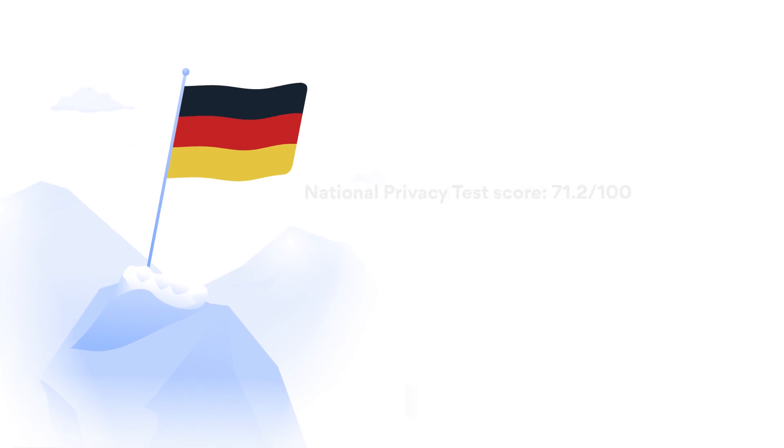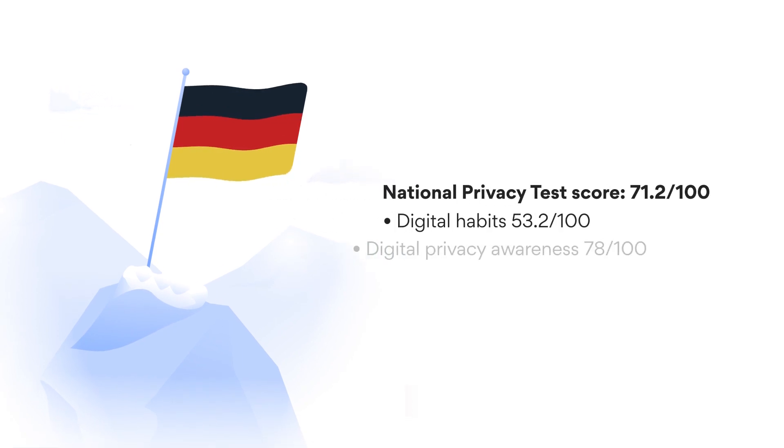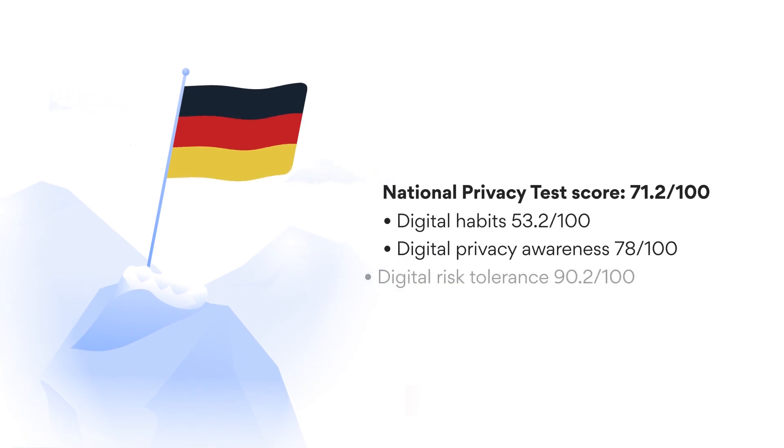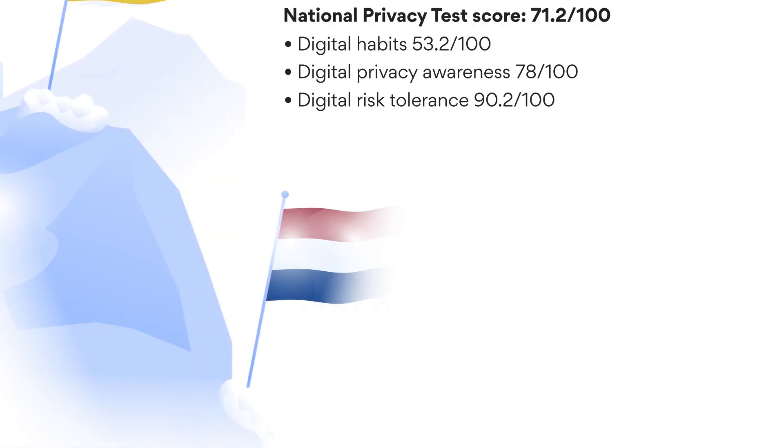Germany is the undisputed leader. It's the only country to average more than 70 points. Germans are especially savvy at managing their digital risk.